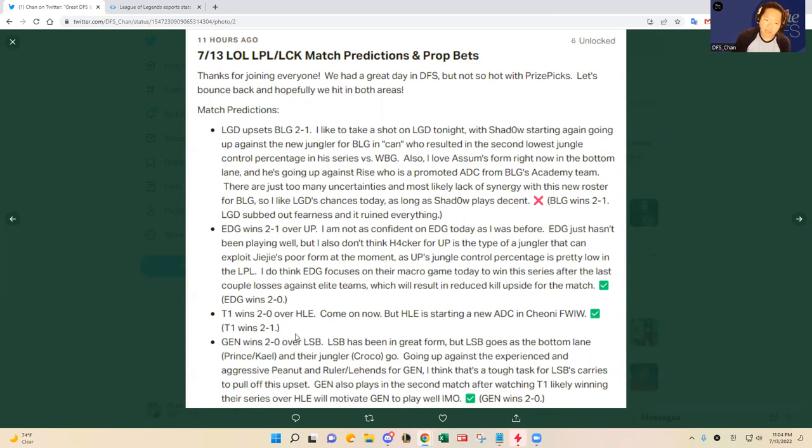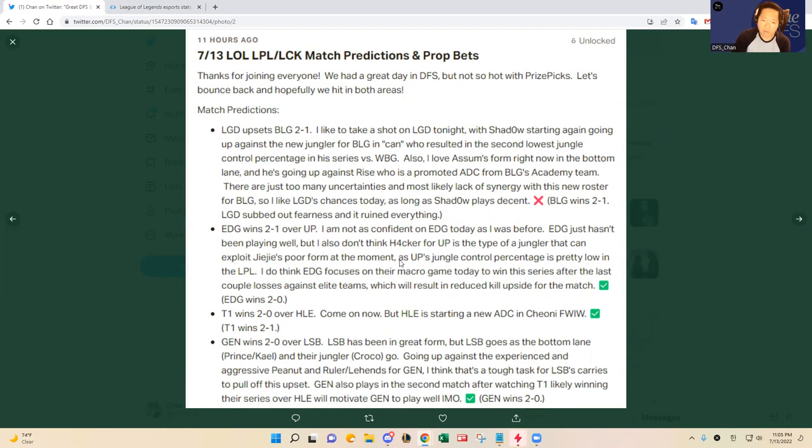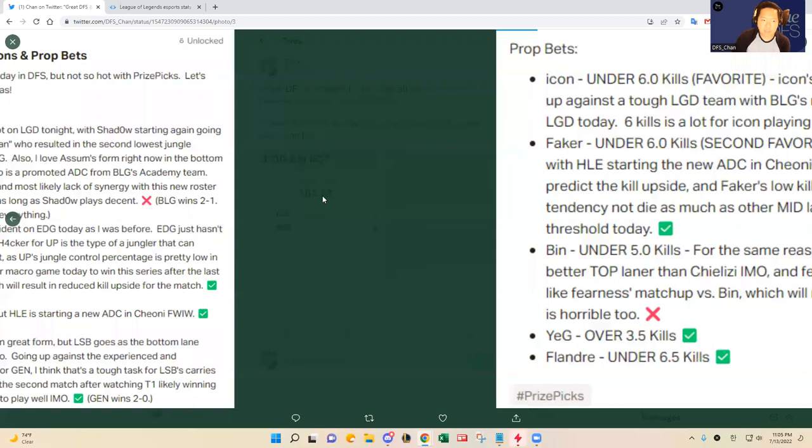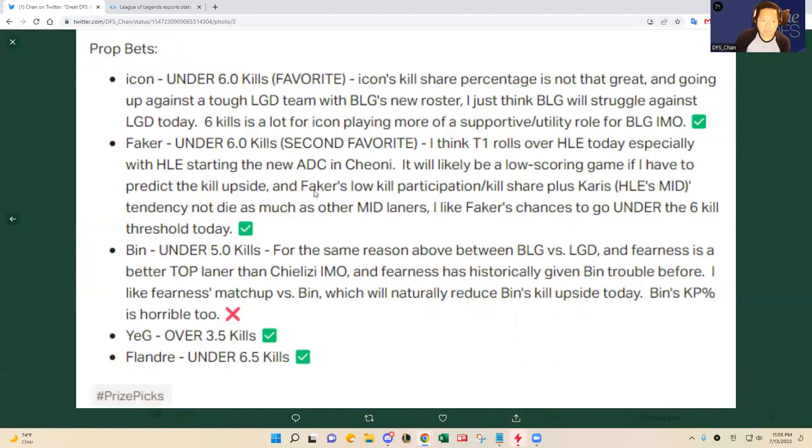T1 overestimated HLE in game two, that's why they had to go to the full game three. EDG, JieJie bounced back against Ultra Prime. I don't think Hacker is the type of jungler that can exploit JieJie's poor form, so the analysis was on point. That was good, three out of four match predictions.